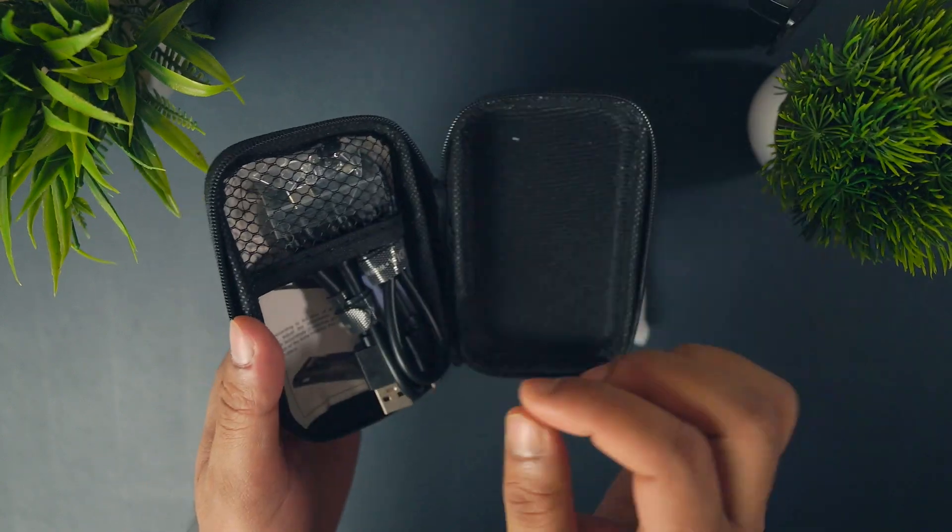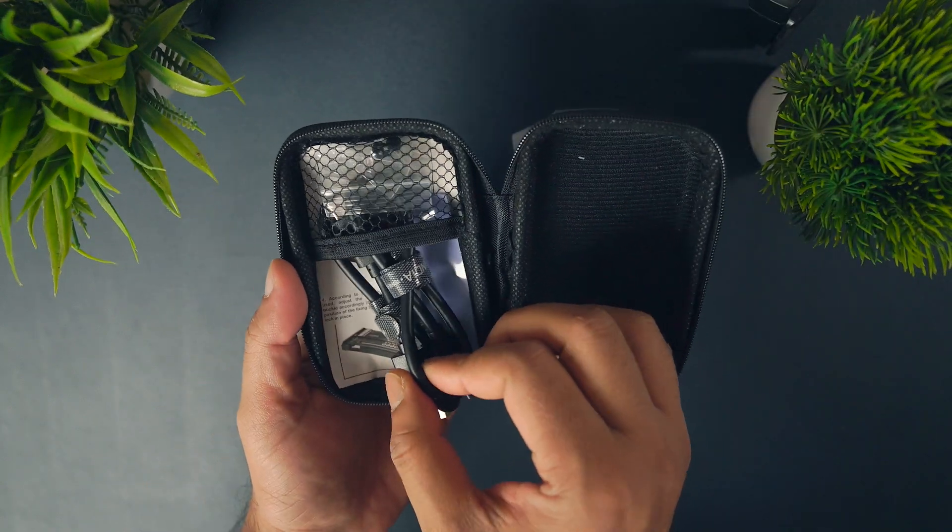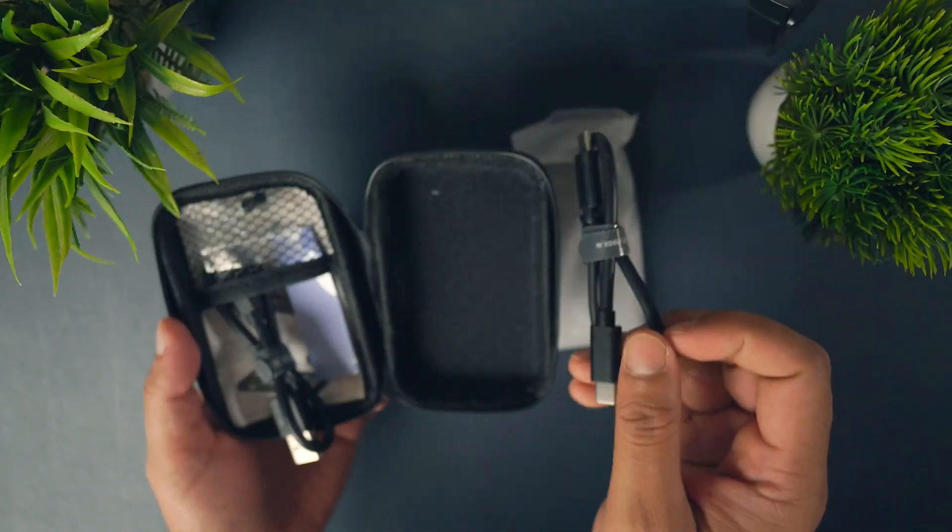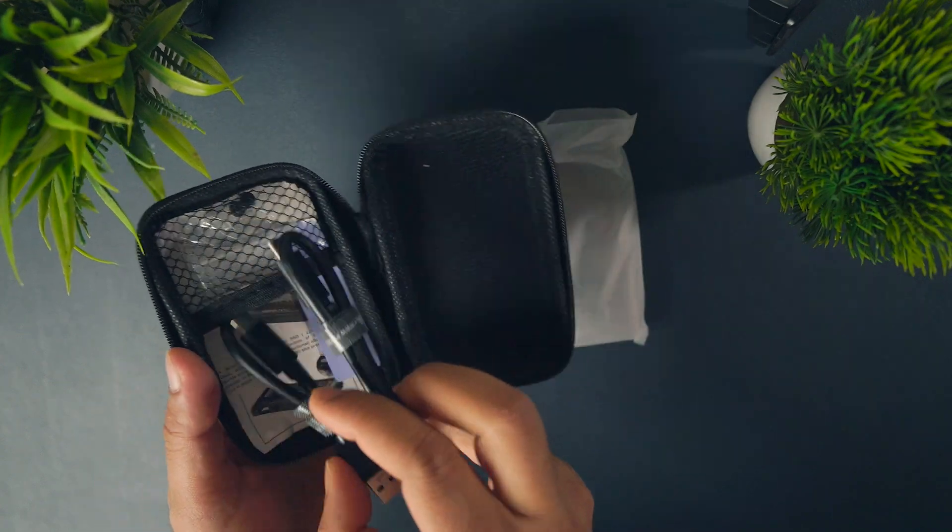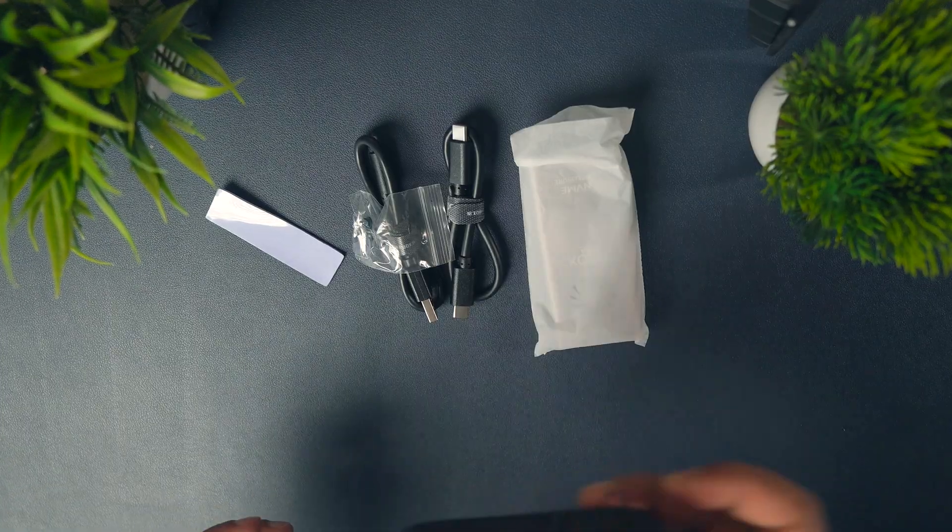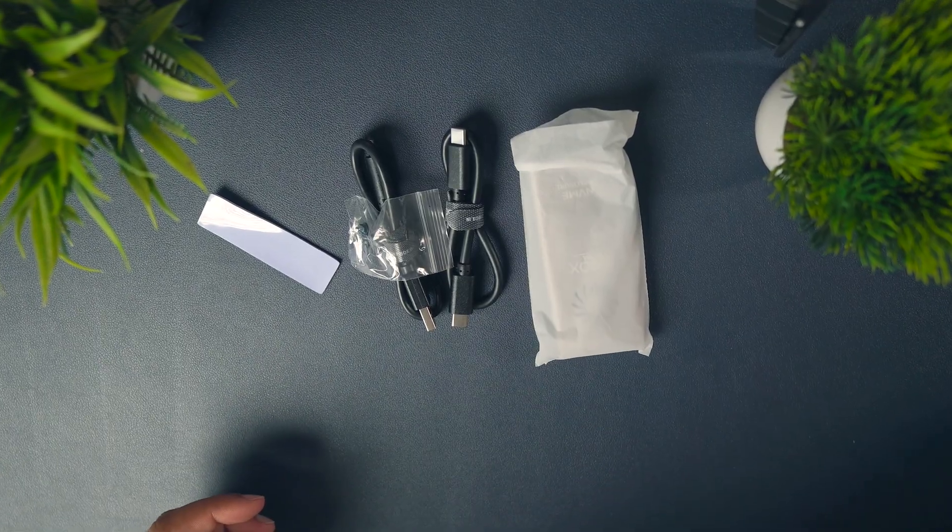It also has a Type-C port, so you can use your phone's Type-C cable for data transfer. Plus, it comes with a travel case.